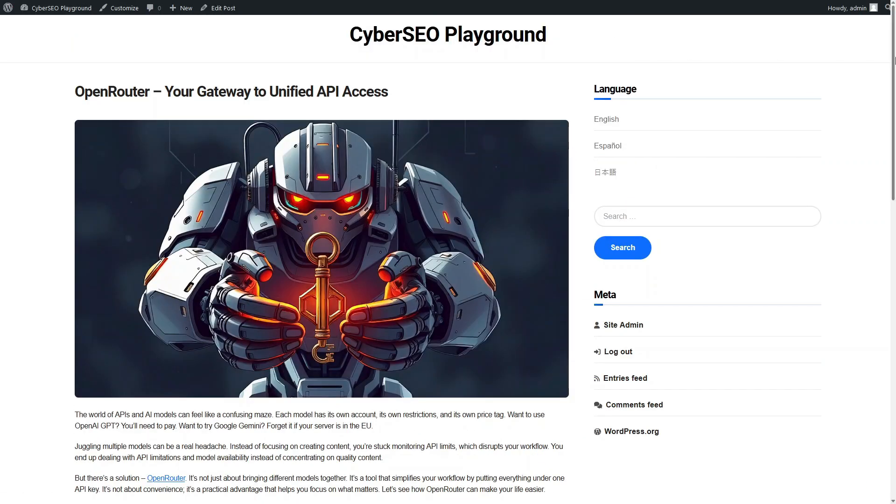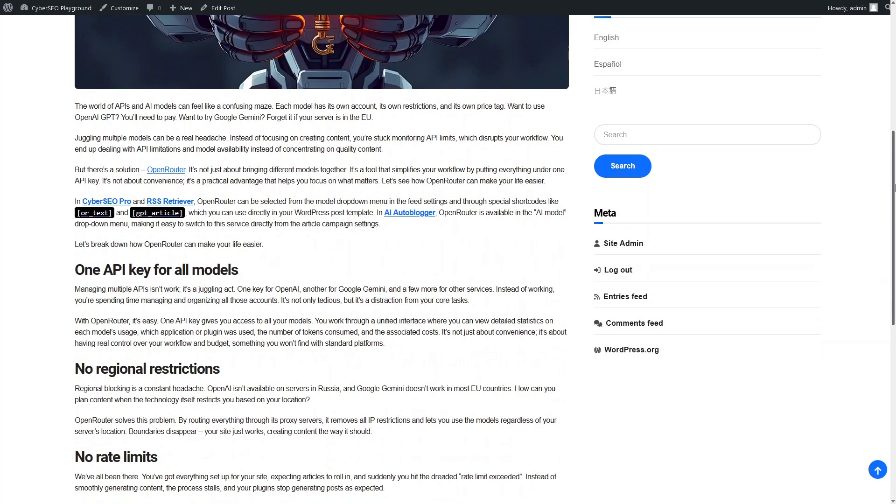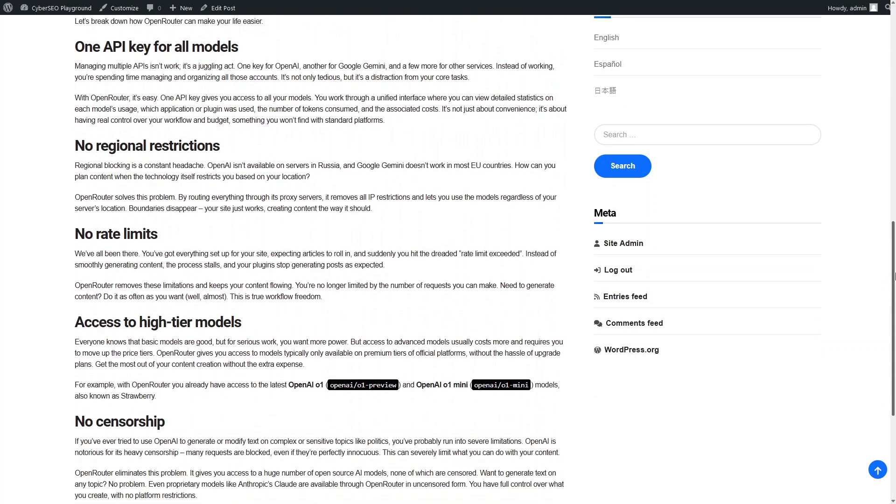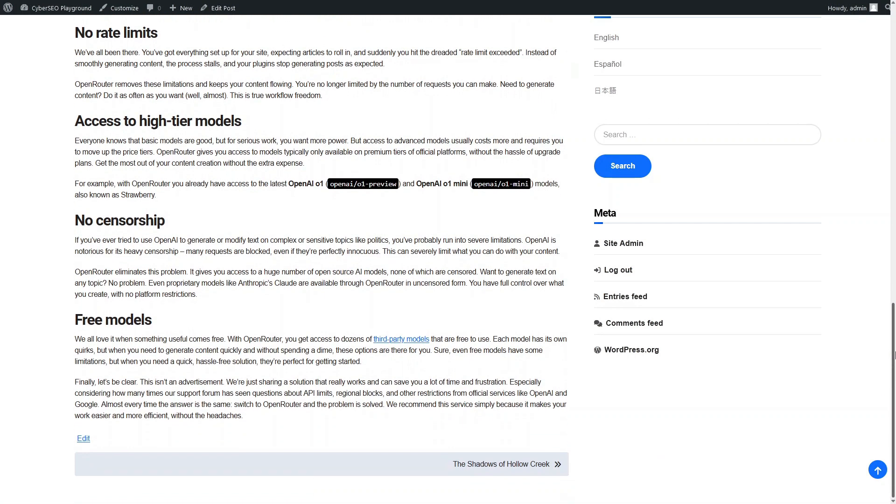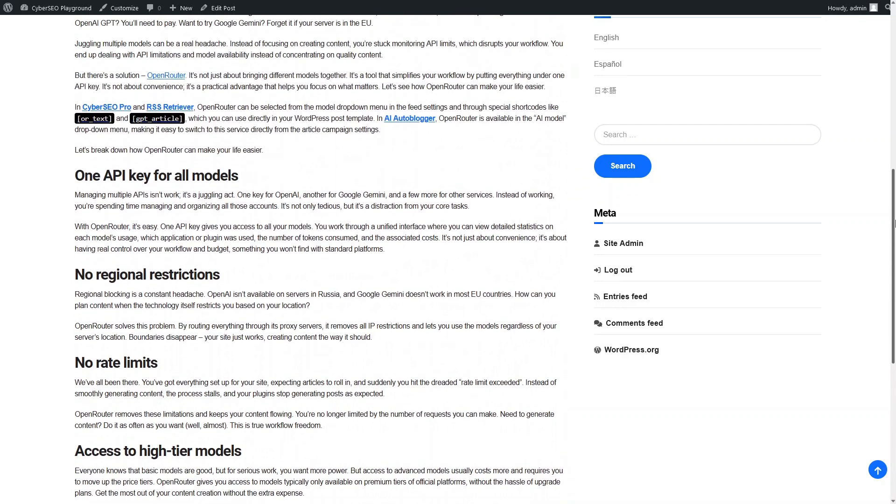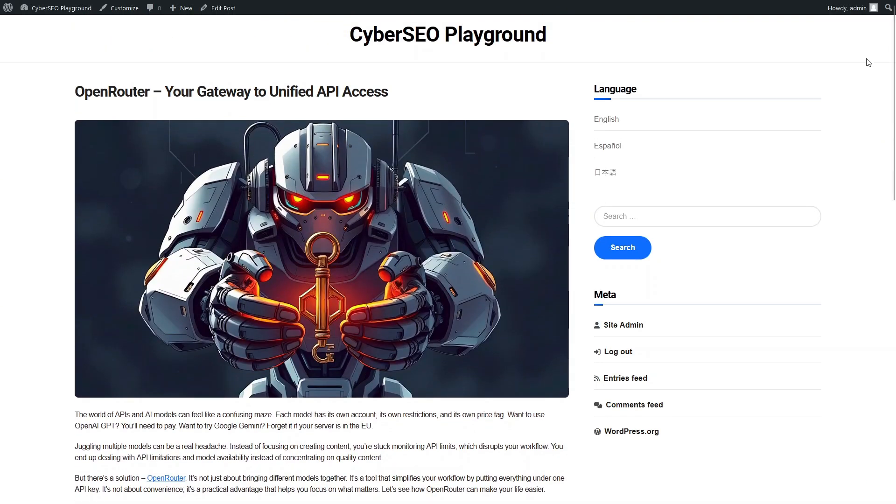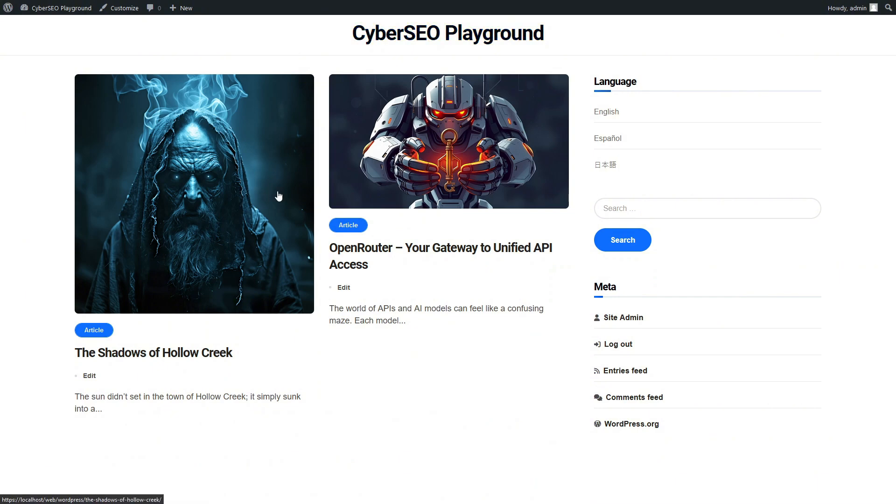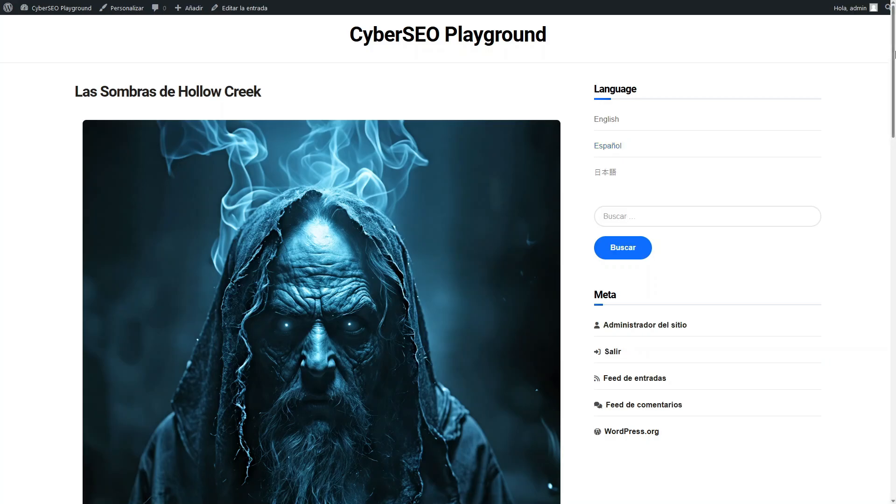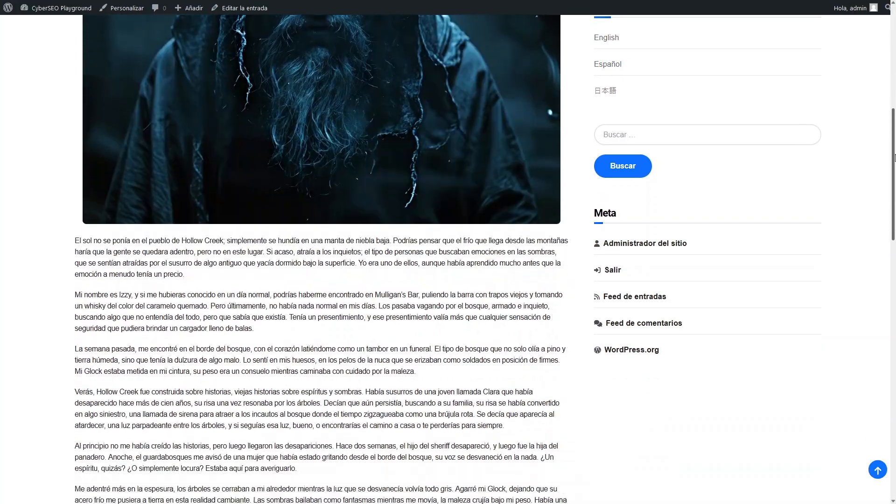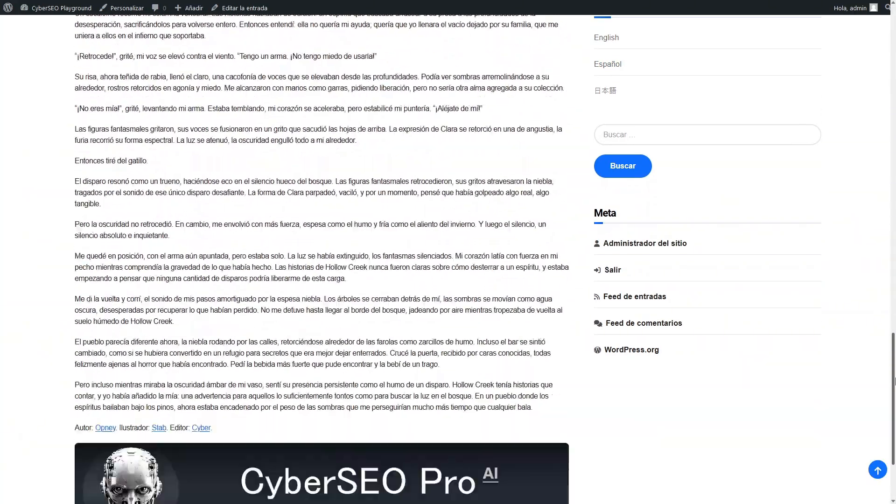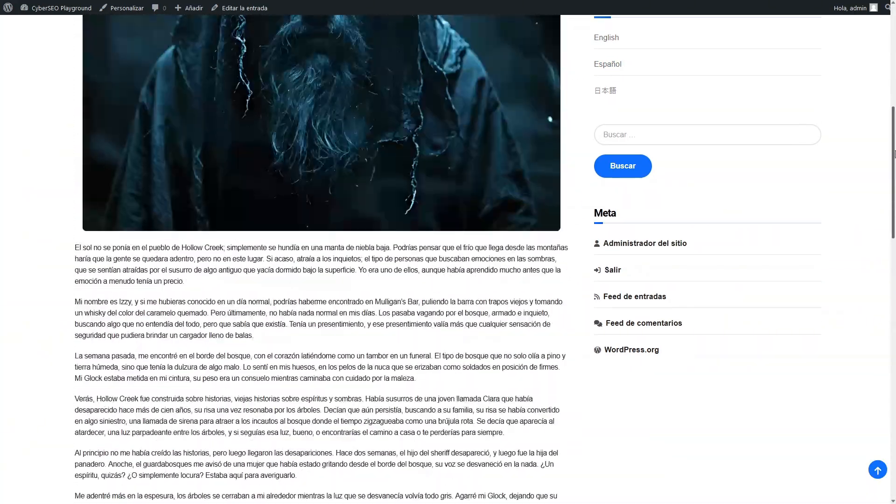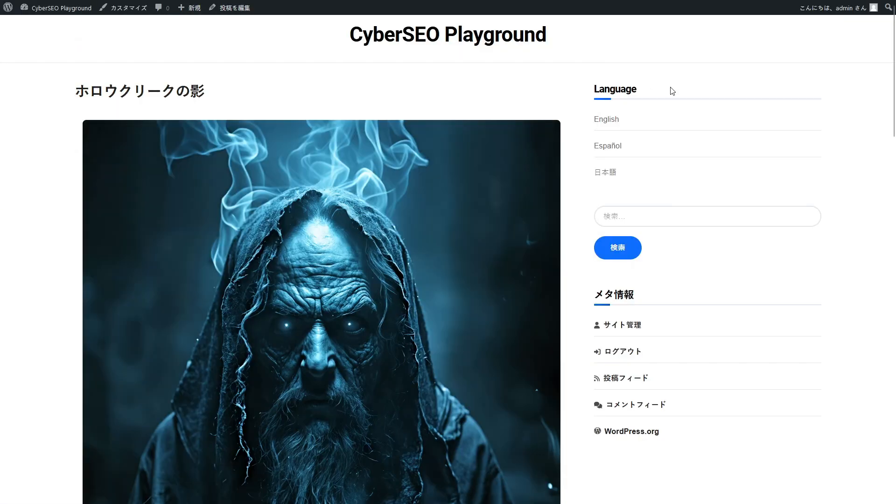The English version of the article, not translated, just paraphrased. Note that when we switch languages in the sidebar menu, Polylang automatically displays the corresponding translated version.